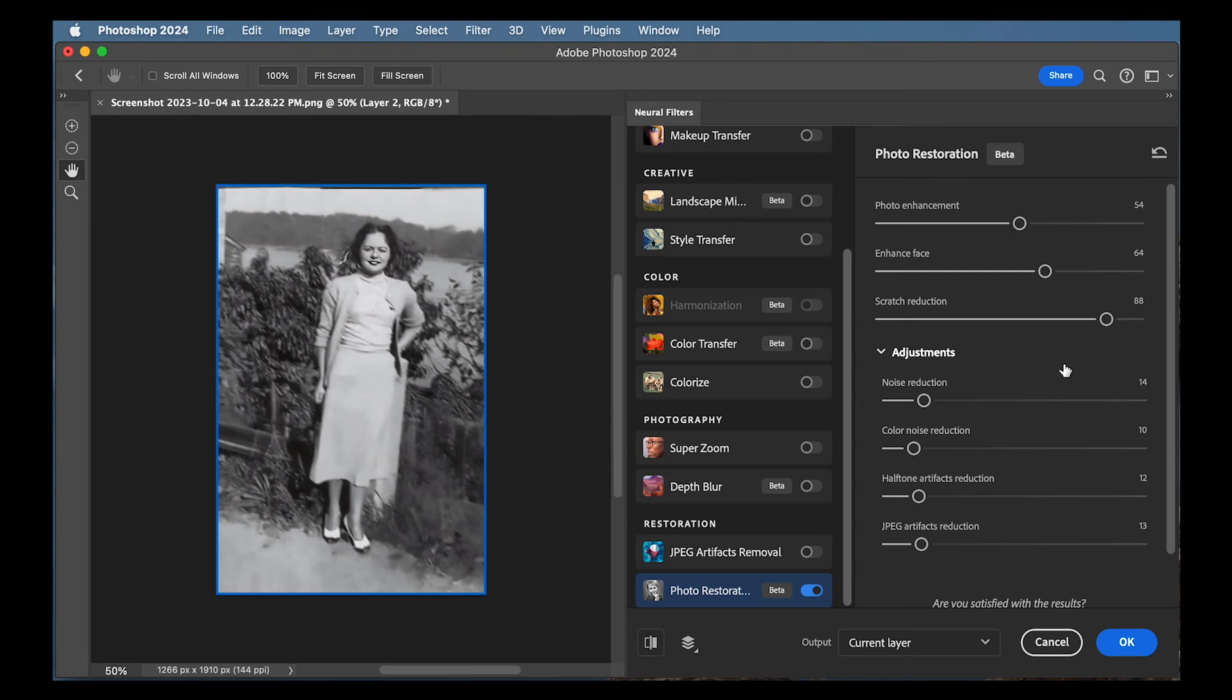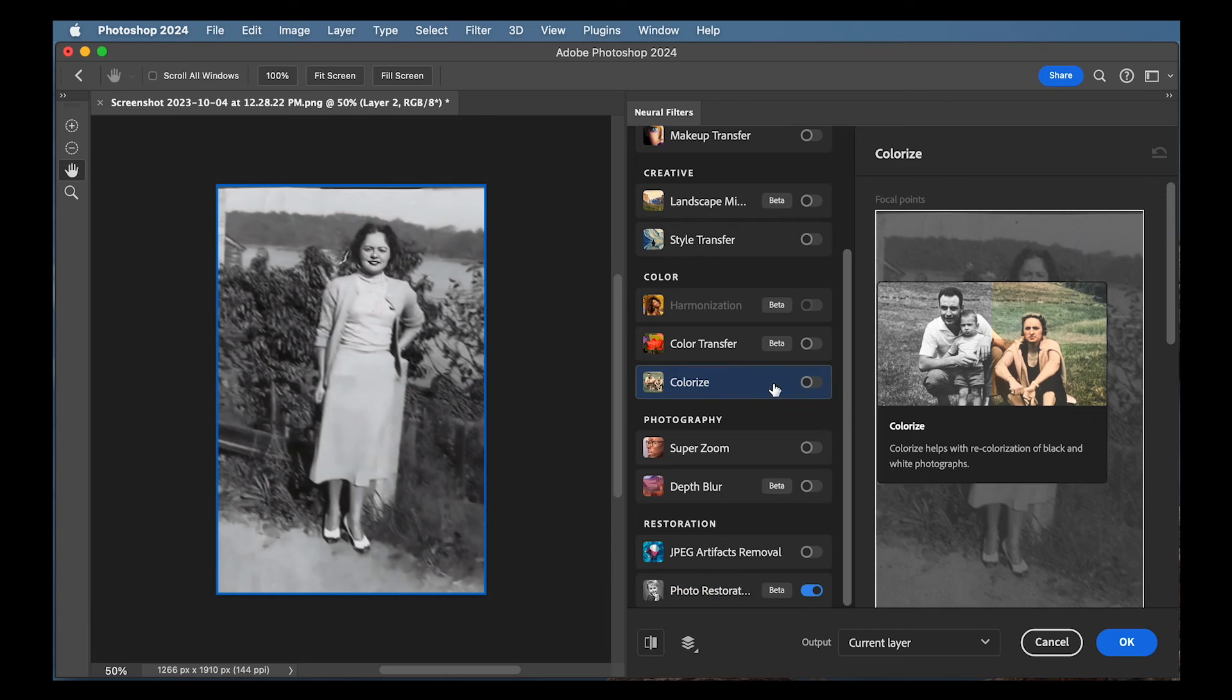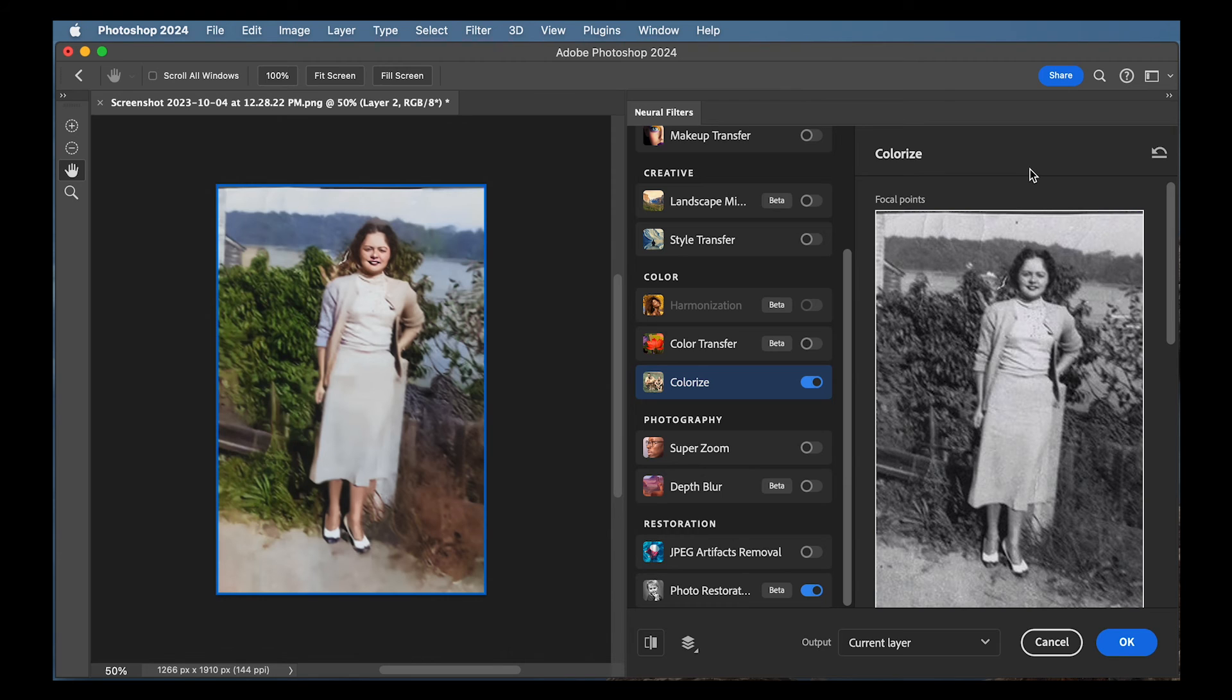But while we're here, why don't we play around with colorize, right? Because this is black and white photo. So I'm going to go ahead and turn colorize on. And wow, look at that.